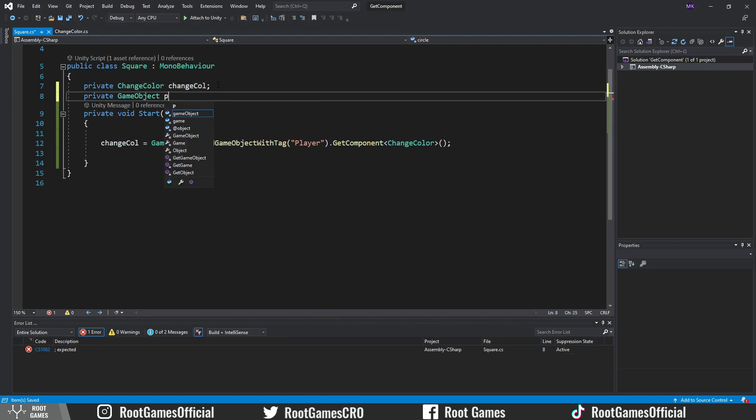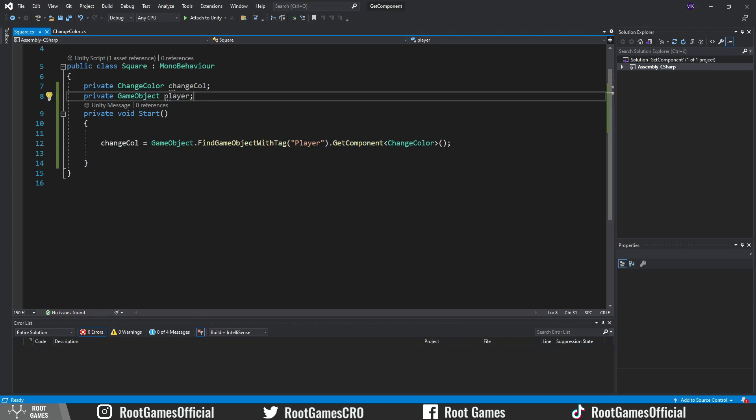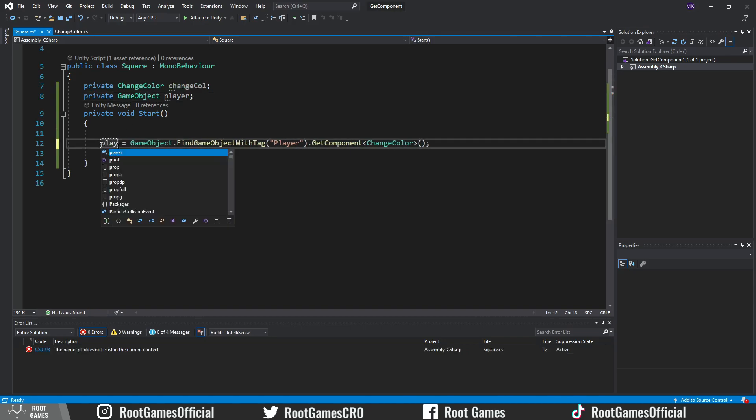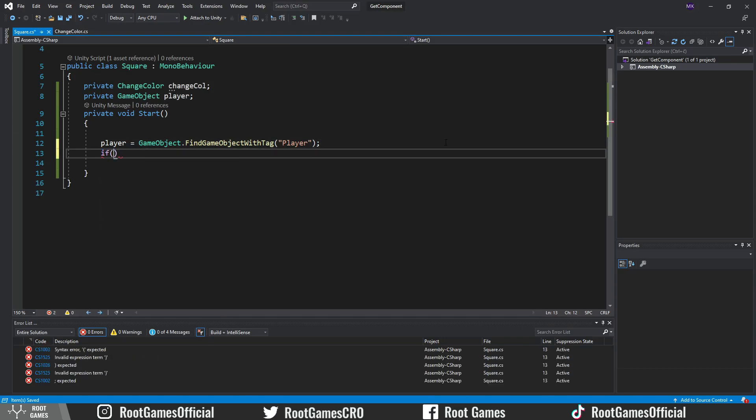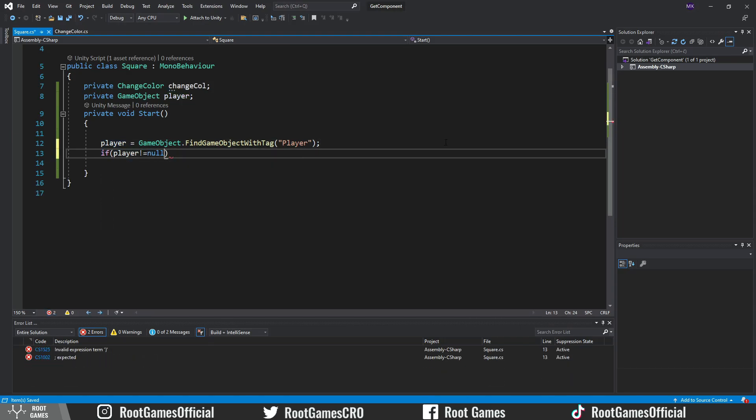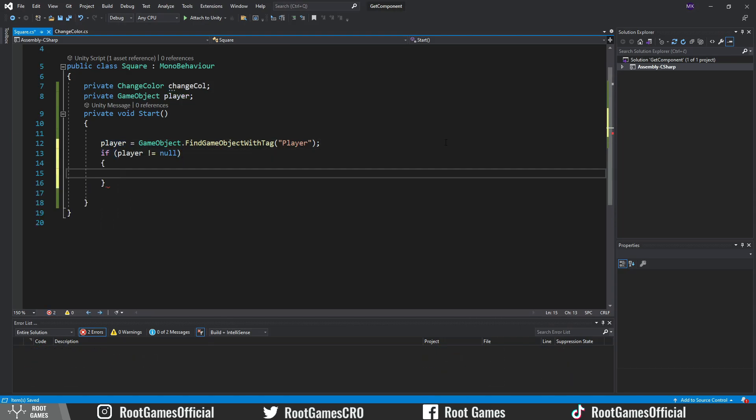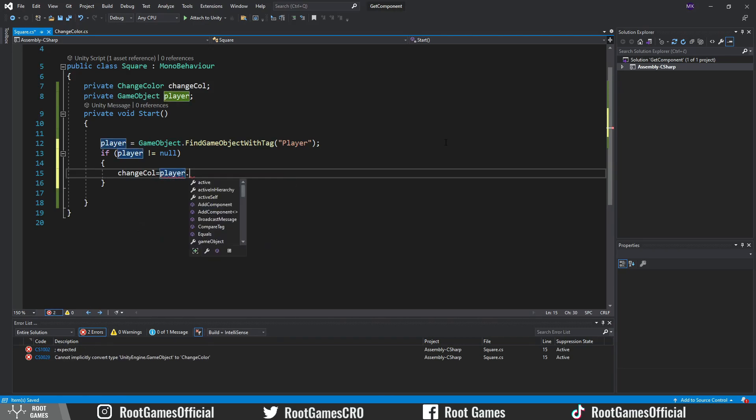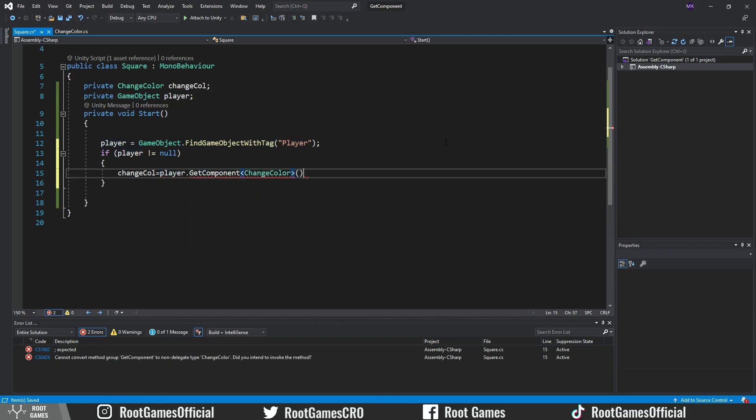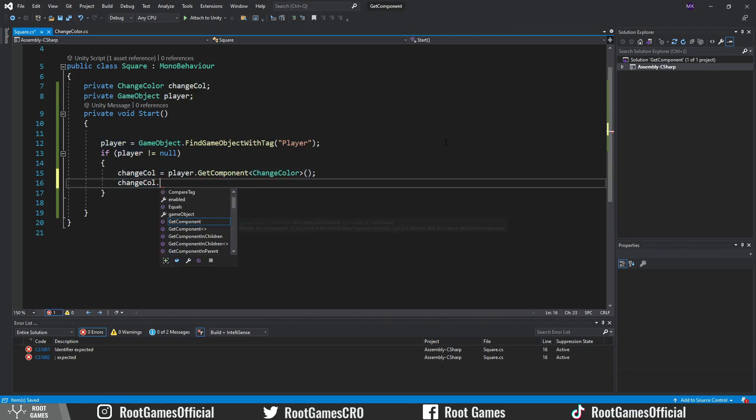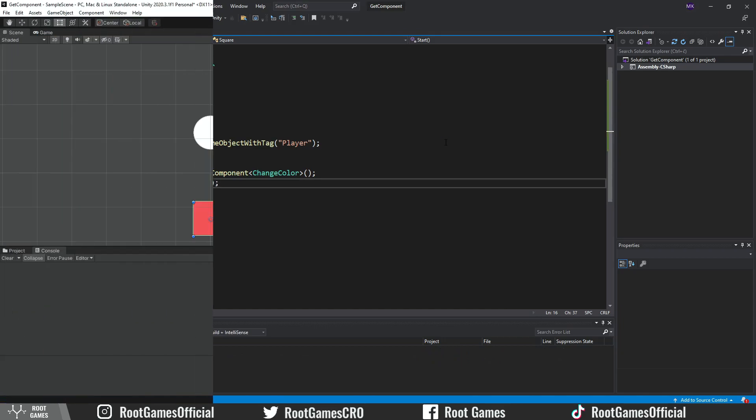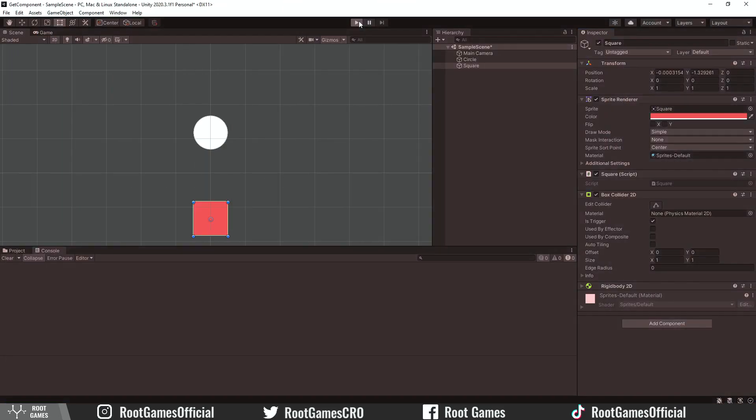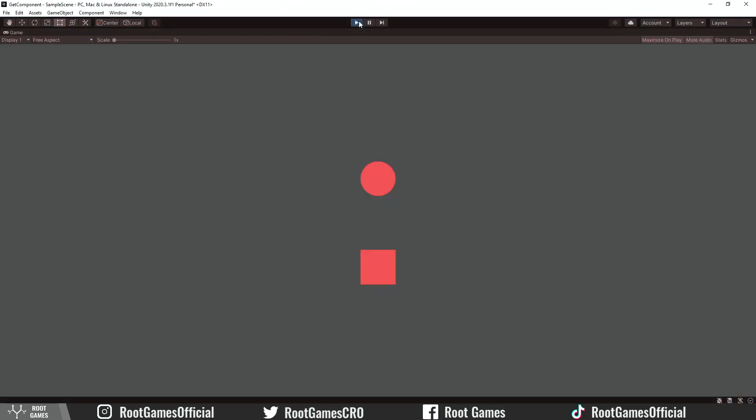Create a GameObject variable. First, just try to find the object. Then check that object is not null. In that case, we are safe to get component from that object and call the function we need. Let's try it. Great.